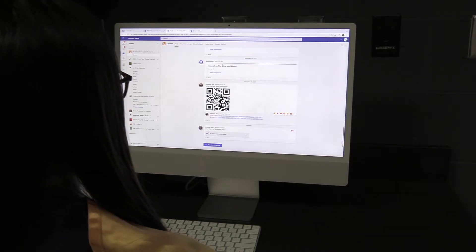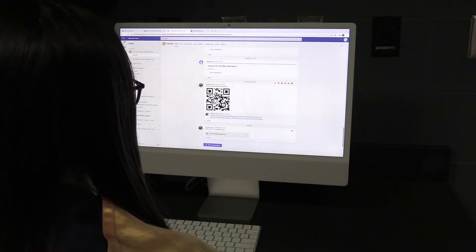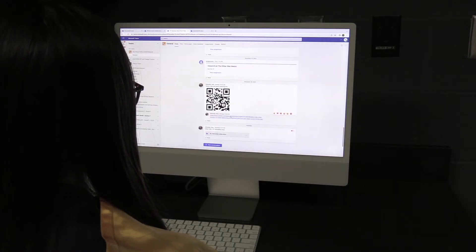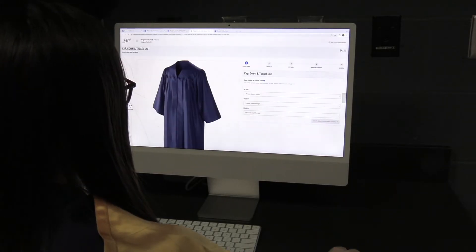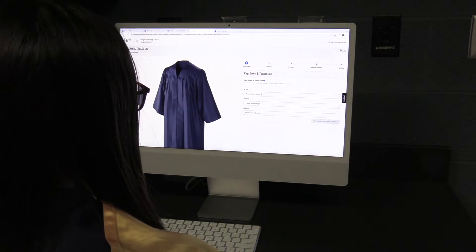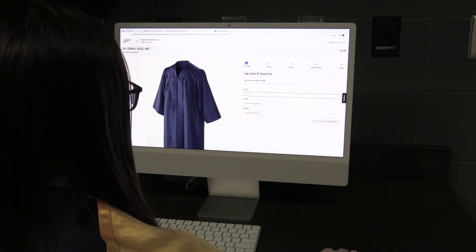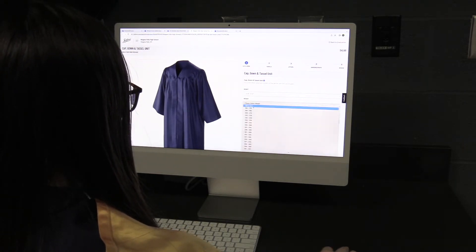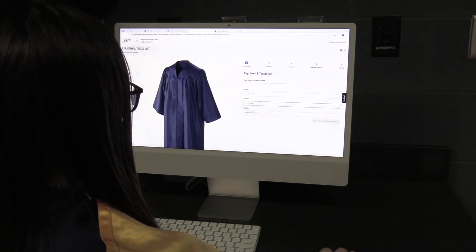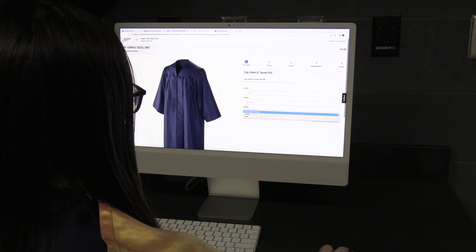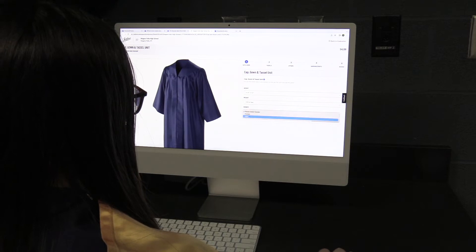How to order a cap and gown. First, you will go to the link that is sent out in Teams or by scanning the QR code. Then, you will input your height, weight, and gender.